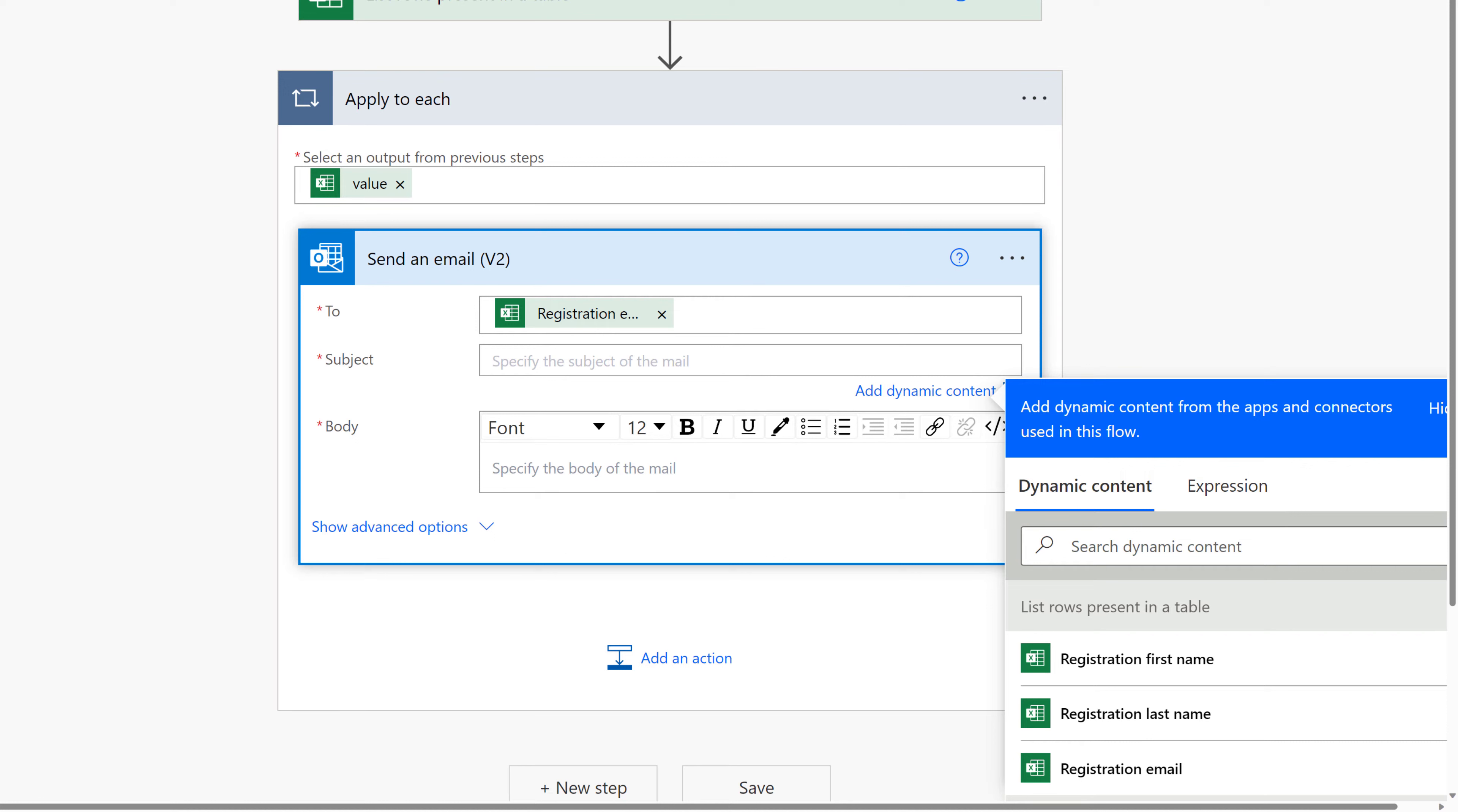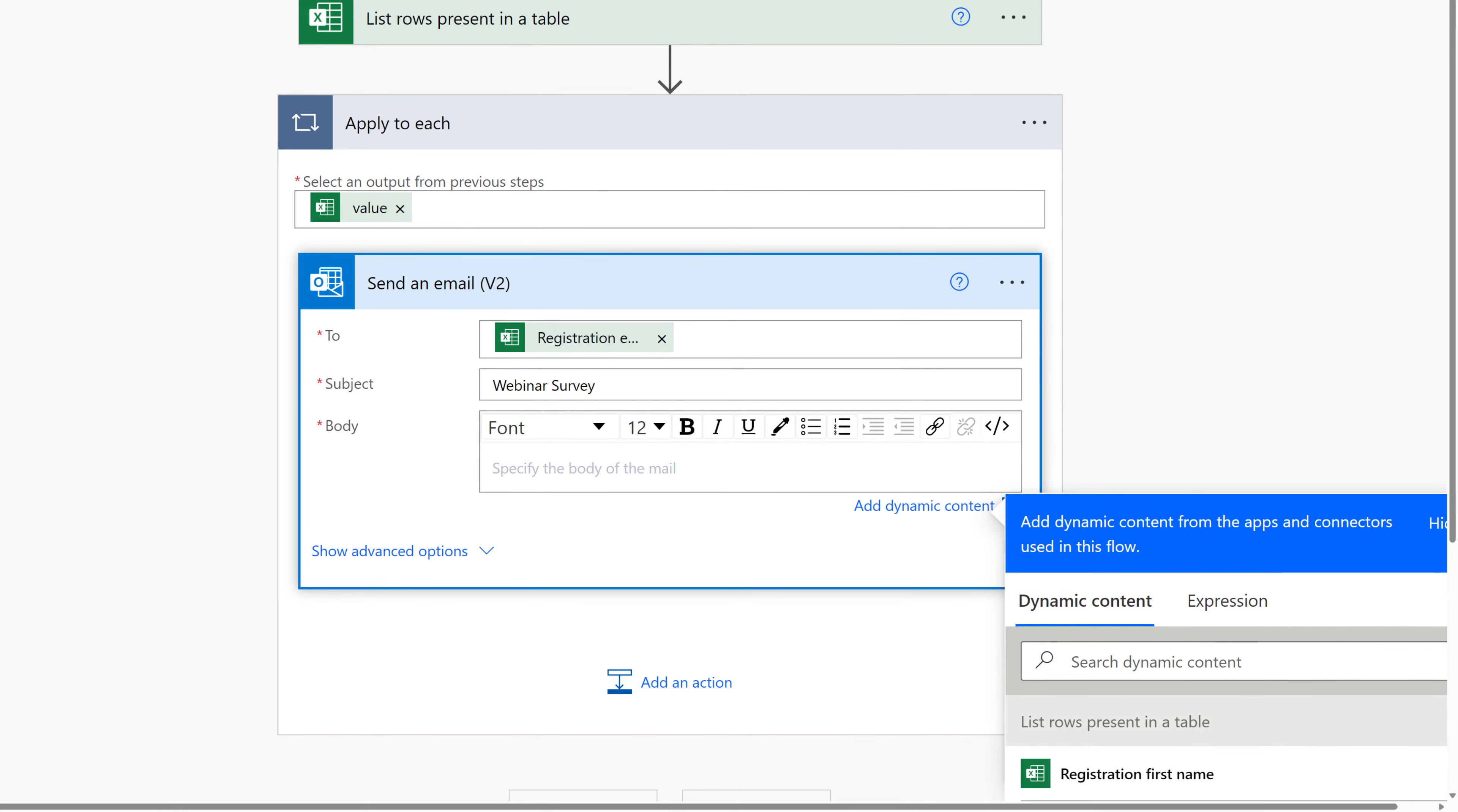The To line still contains the registration email dynamic content that triggered the apply to each step. Now we're going to add a subject line. This can be anything that makes sense to you, but because we're using a webinar example, I'm just going to call it Webinar Survey. Then in the body of the message, you can type in anything that makes sense to you. In this example, I might say something like, thank you for attending my webinar. Please fill out the survey. And then I would want to insert the survey link. But for the purposes of this demonstration, that's not really necessary. Just know that you can do that.